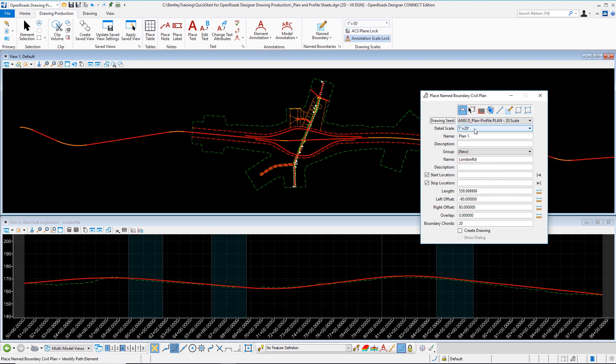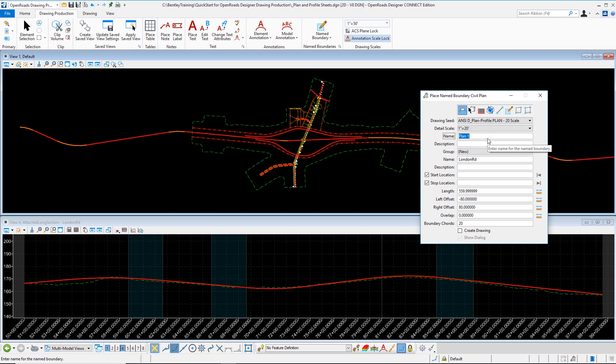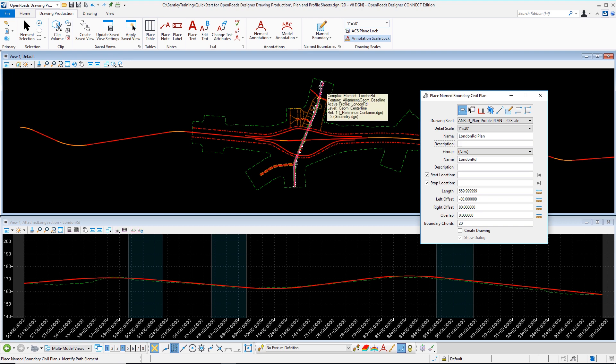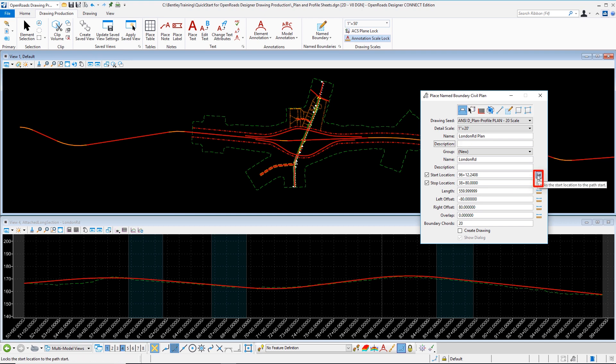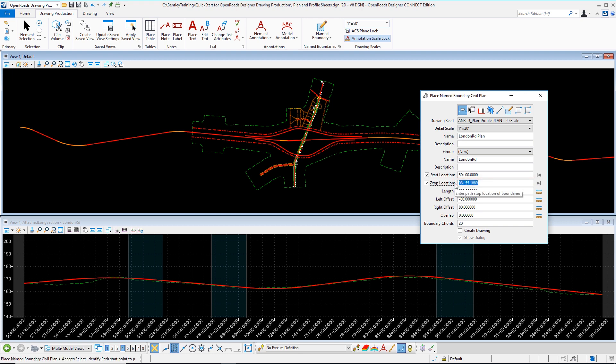I'm going to choose ANSI D plan and profile plan 20 scale. When I do this my detail scale as well as a lot of the dimensions to establish the sheet layout are already pre-configured for me making it much easier. I'm going to give this name boundary a name and I'm going to call it London Road plan. Once I accept that and I go on screen I'm prompted to place a named boundary civil plan. It wants me to identify a path element. I'm going to select the particular alignment in question here London Road. When I select that I can then establish a start and stop location. I'm going to leverage the locks on the right hand side of my dialog for the beginning and ending station range. If I don't like the ending station I can adjust that. I'm going to put 99 plus 00 by typing in 9900 and selecting tab on my keyboard.